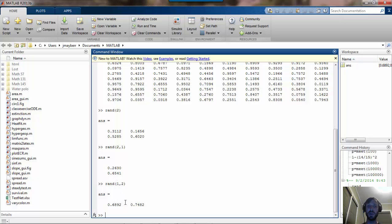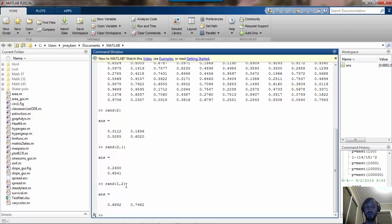This is an important thing to always remember about MATLAB. All of these objects are matrices. Matrices have two dimensions: a number of rows and a number of columns.